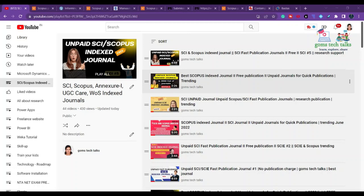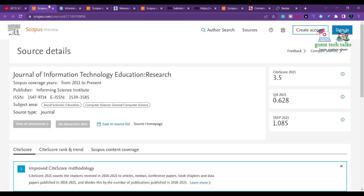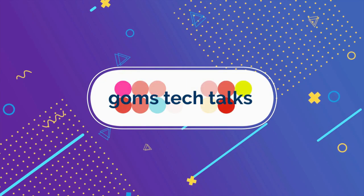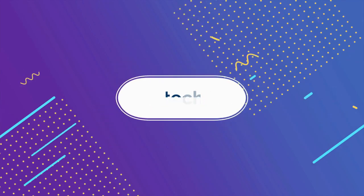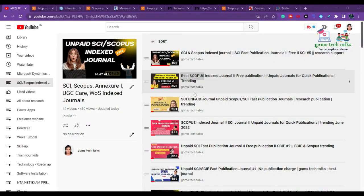Hi everyone. In this video we are going to talk about journals related to the education domain. Today we are going to talk about both paid and unpaid journals related to education.